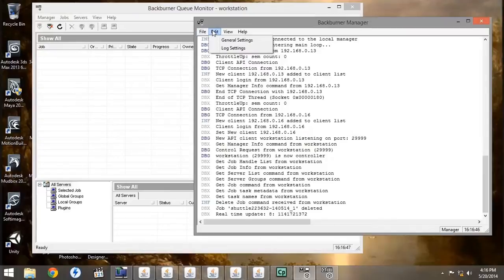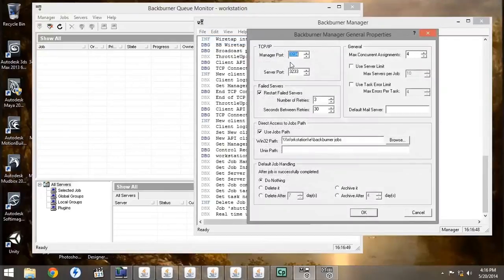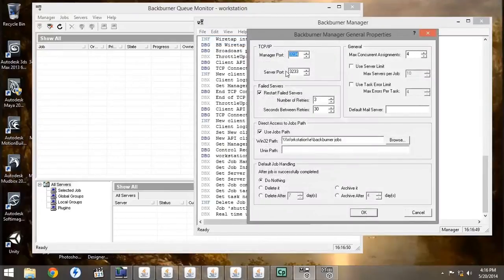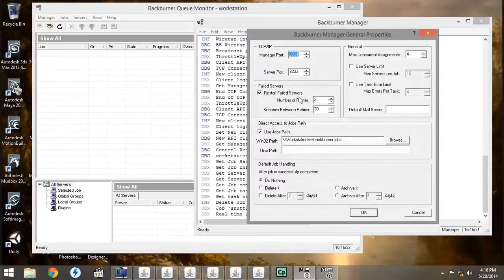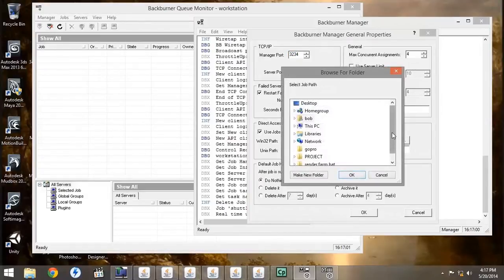Next, under the Manager, go to Edit and General Properties, and we're going to leave most of these on the default. But what we want to do is set up a Backburner Projects folder.